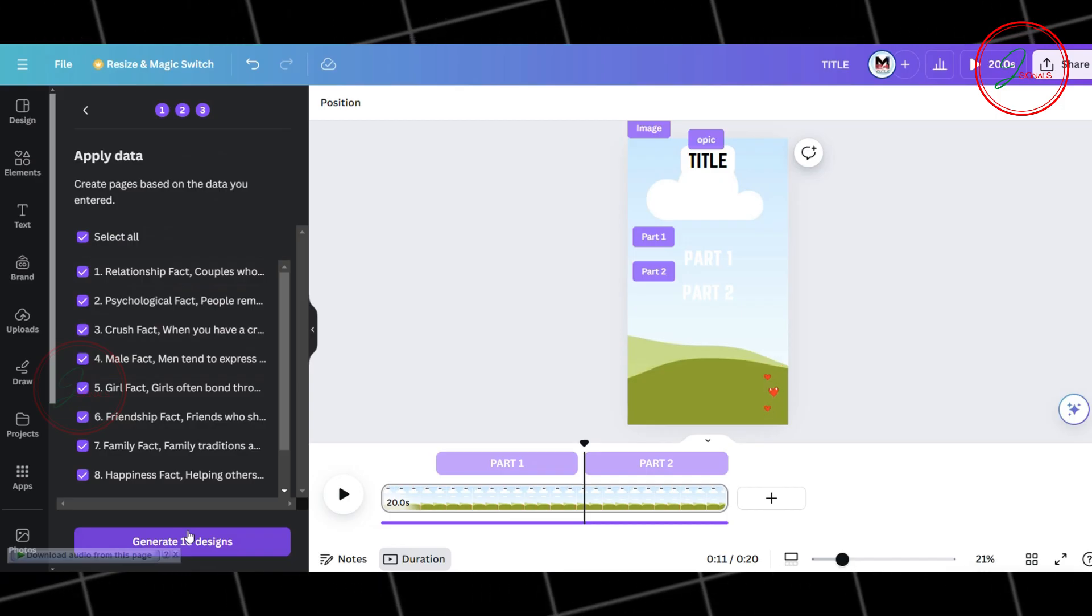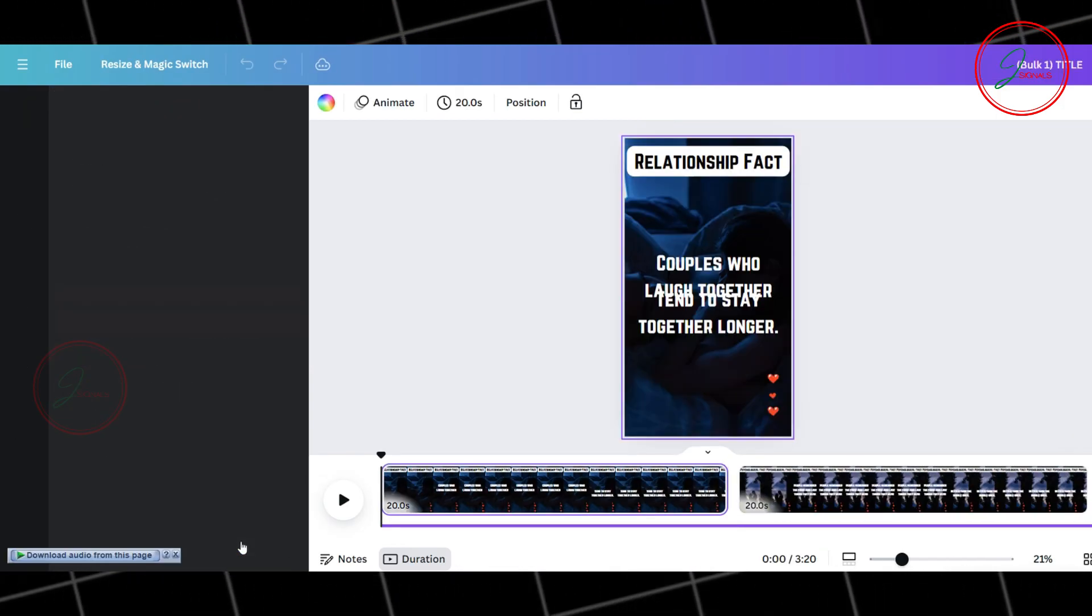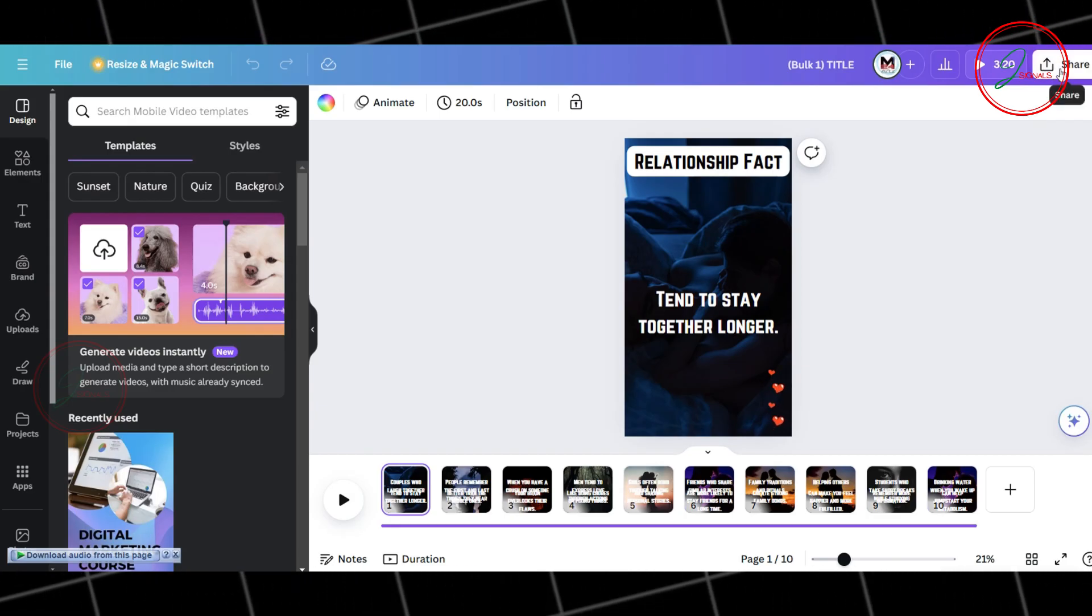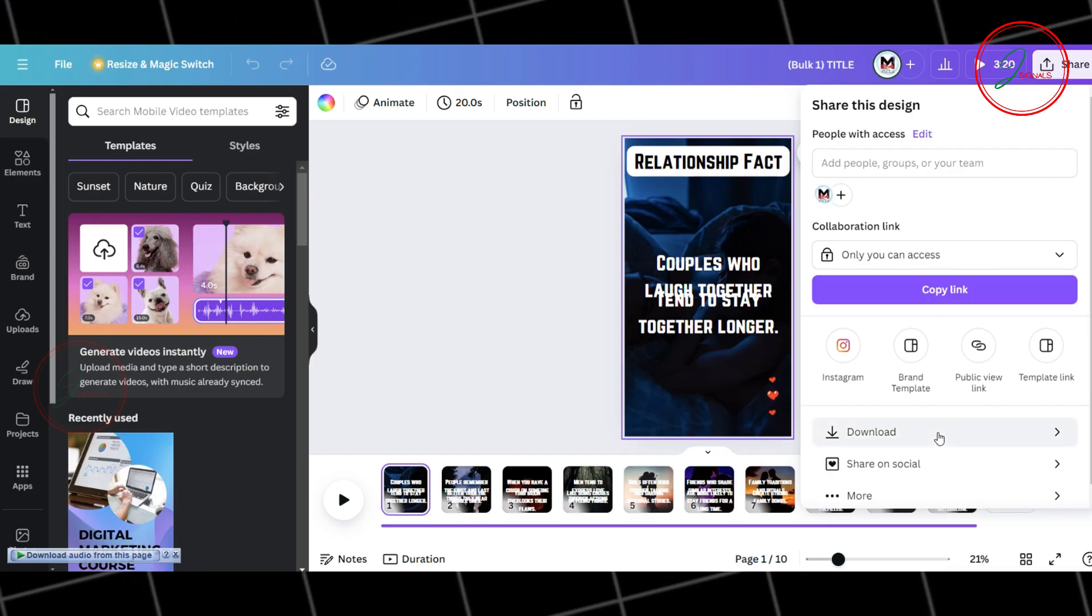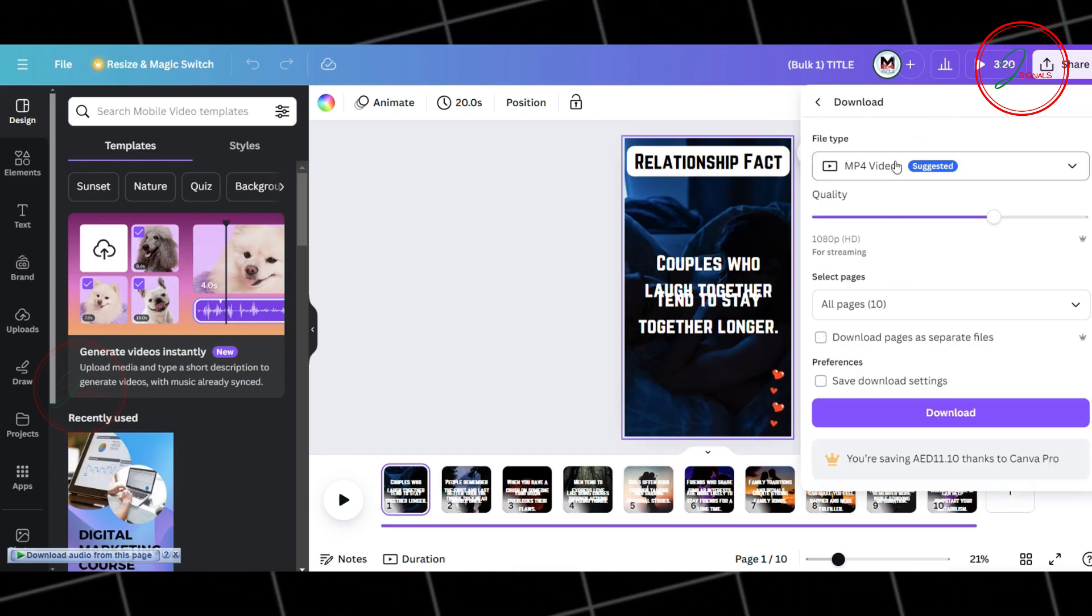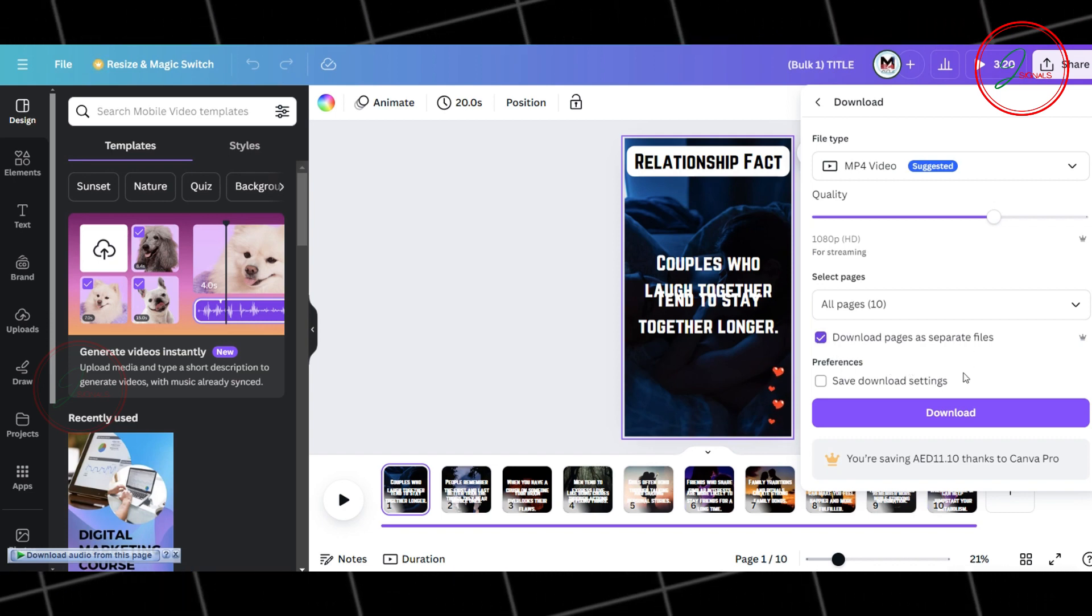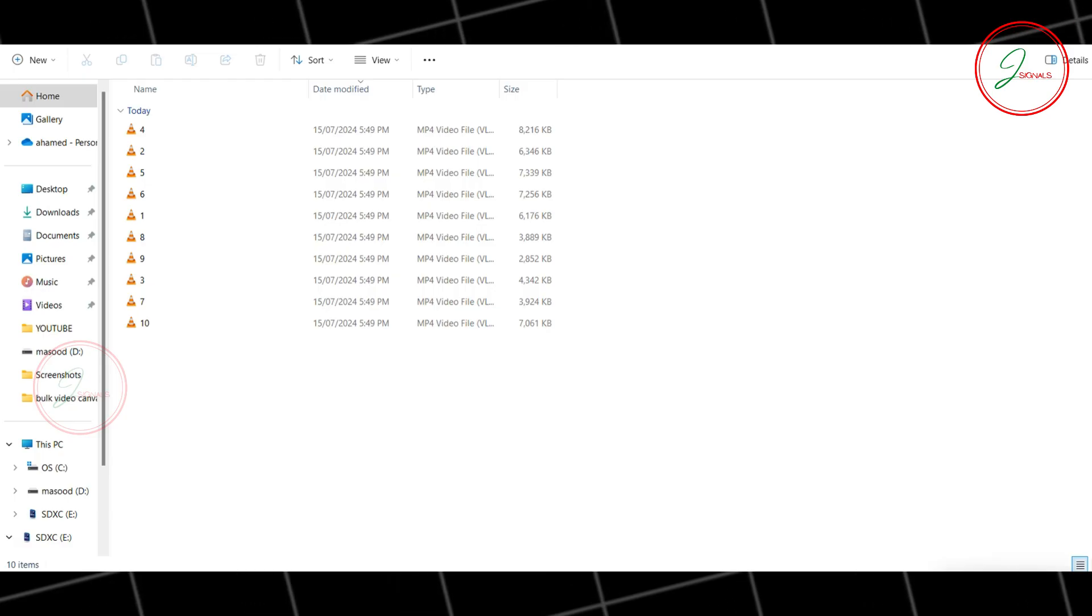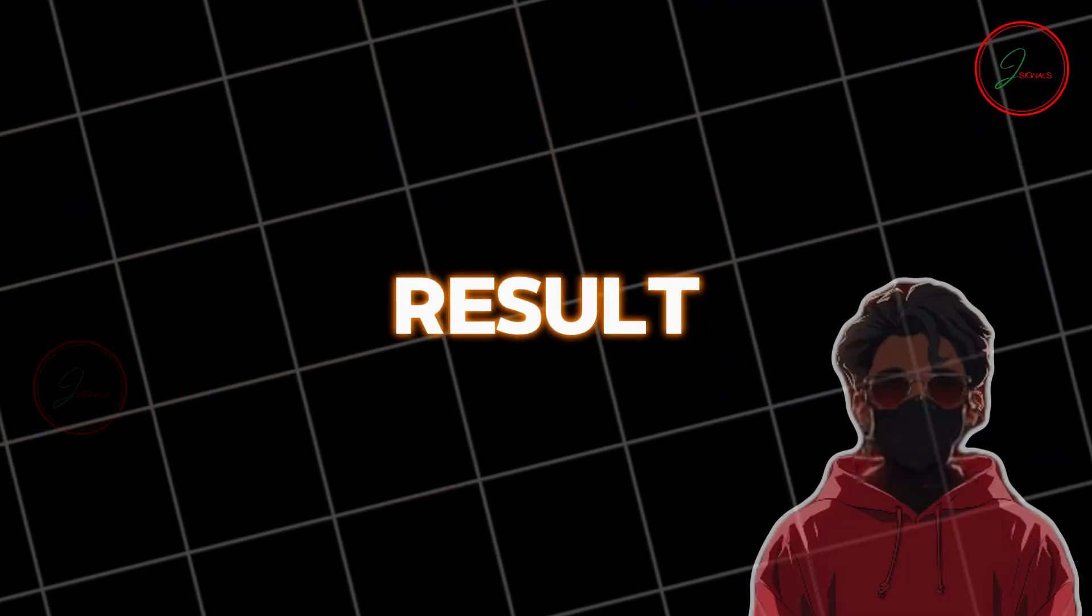Click Continue. Then, click Generate Design. And just like that, your video is ready. Now, click Share. Select Download. Make sure to set the file type to MP4 Video. Also, check the box for Download Pages as separate files. Finally, click Download. All the files will be downloaded to your system as separate videos. Take a look at the final result.